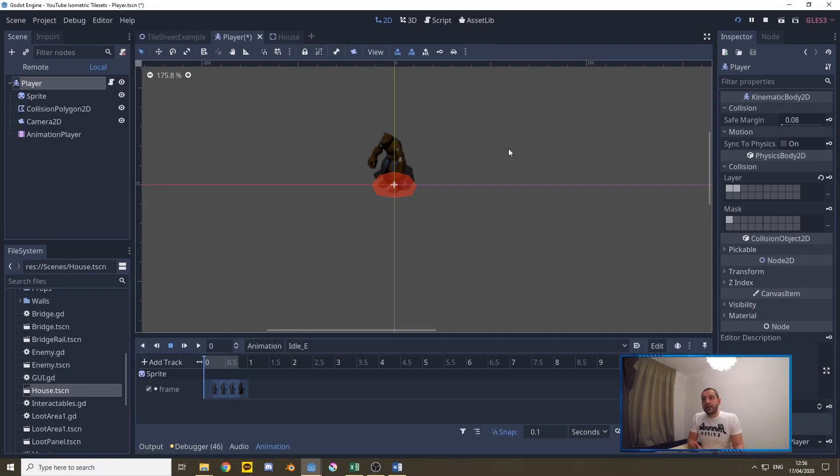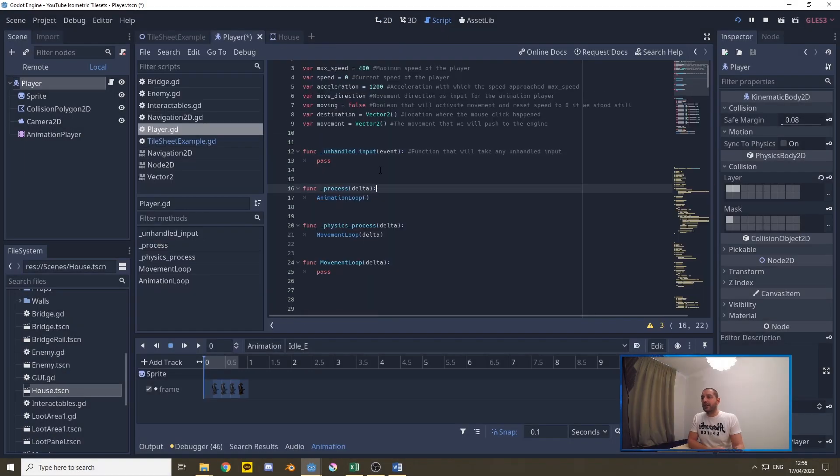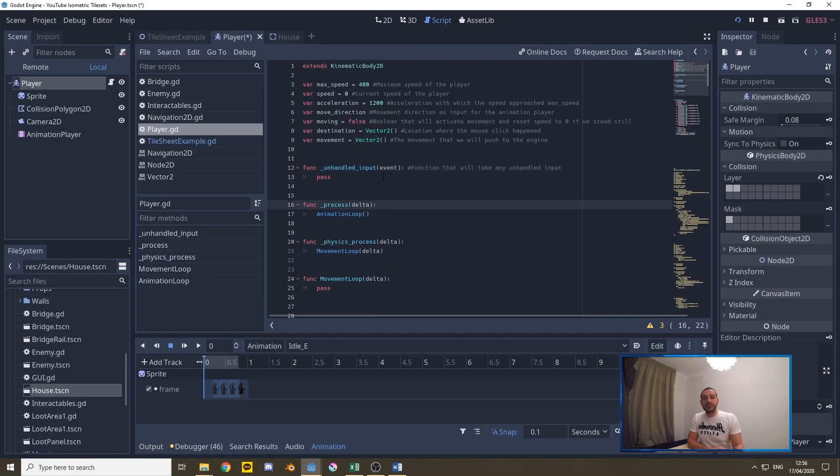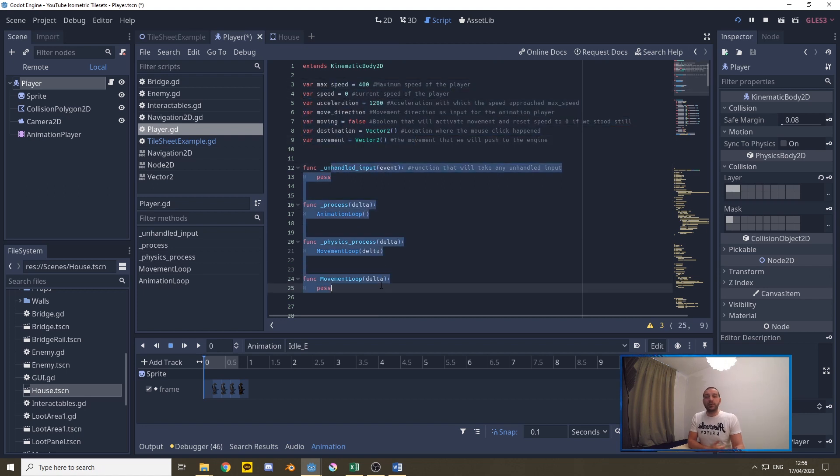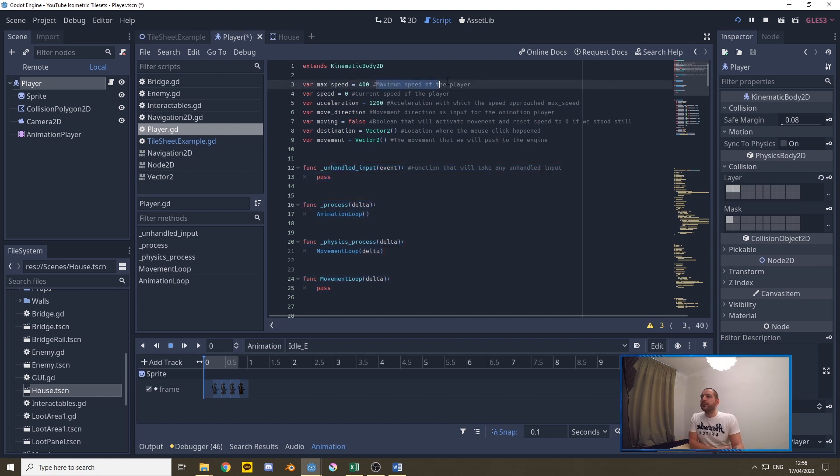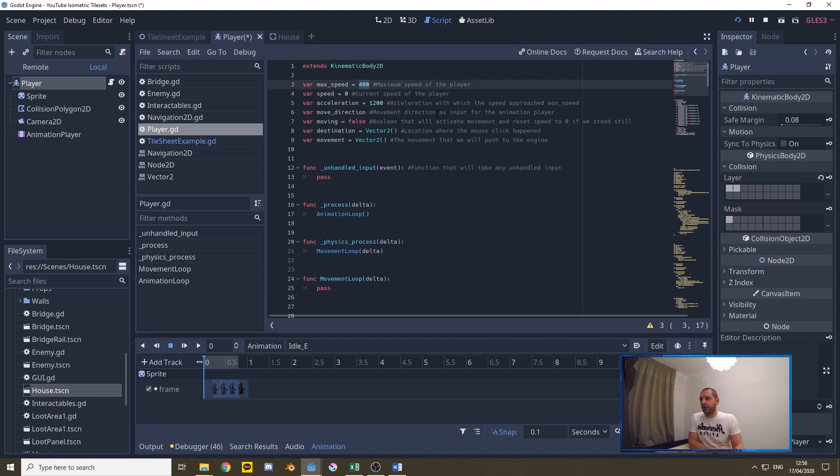To get us started I've made sure that I've added a script with some standard elements already. We got a couple of variables and a couple of empty functions. First of all we have a maximum speed of the player and a current speed of the player and we have an acceleration.